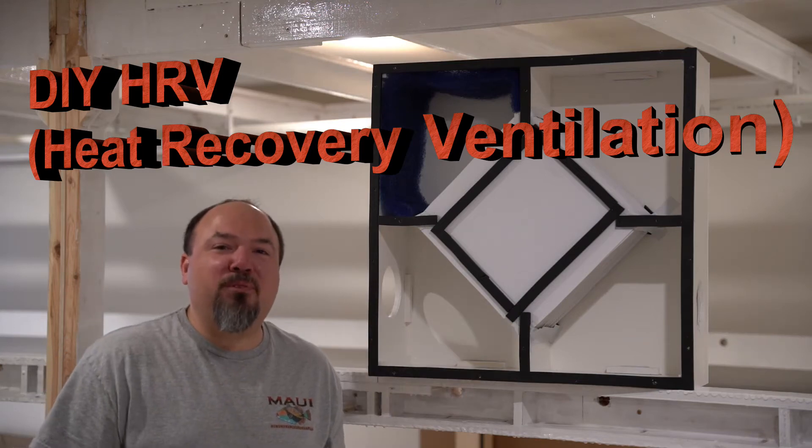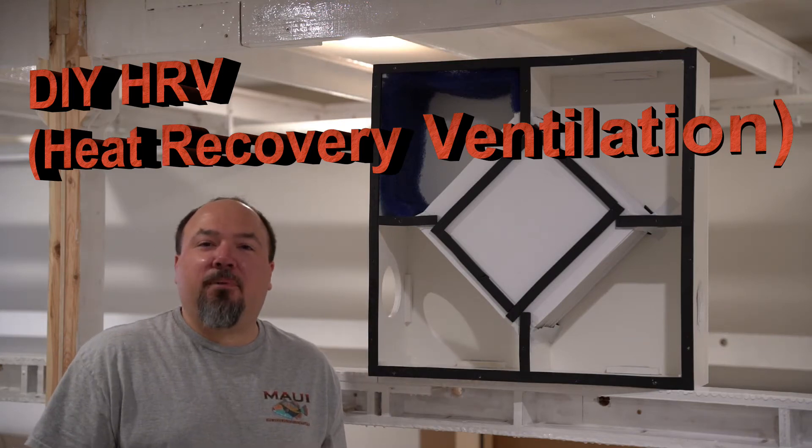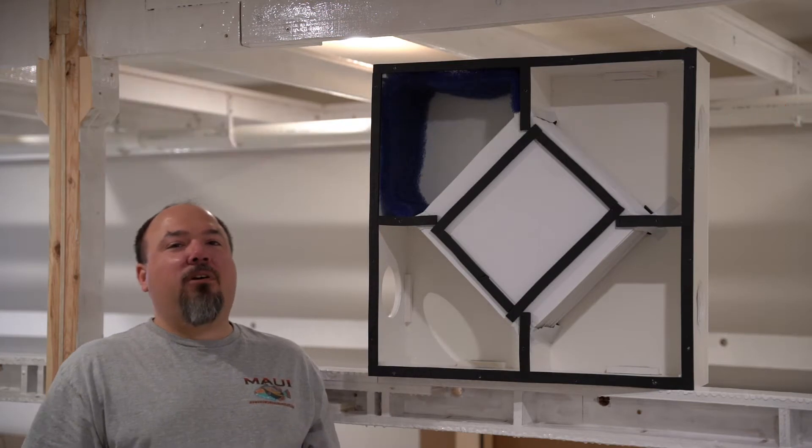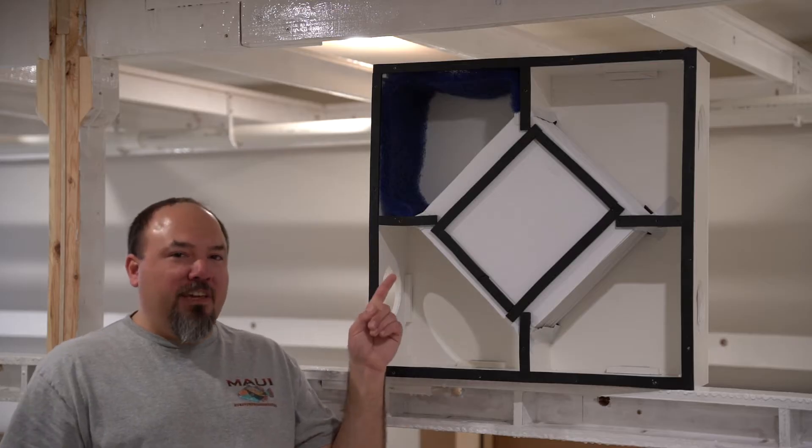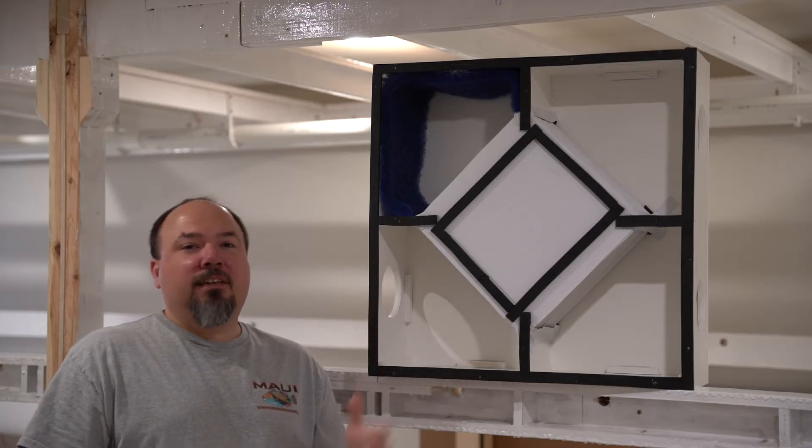Welcome to Alex's Use Aquarium, everybody. Today I'm going to be talking about my DIY HRV or heat recovery vent.